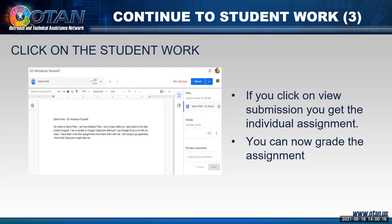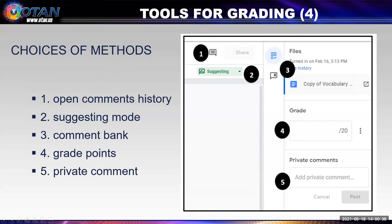So you clicked on the student work and you'll see their work. This is a student writing assignment. Now you can make comments on it and you can return it to the student. We're going to look at the different choices you have available to you as a teacher — I call them the tools for grading.